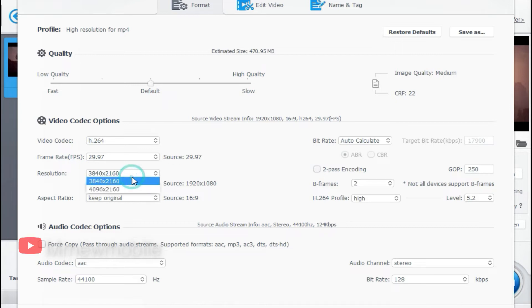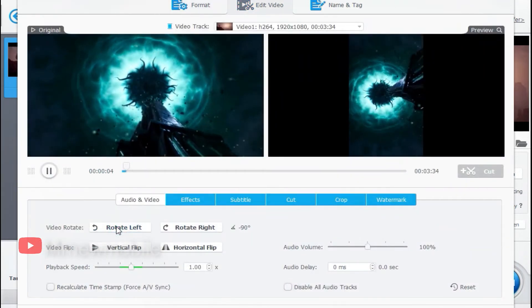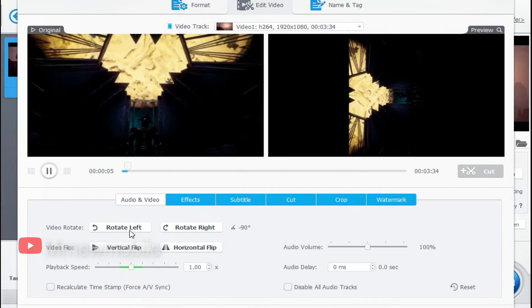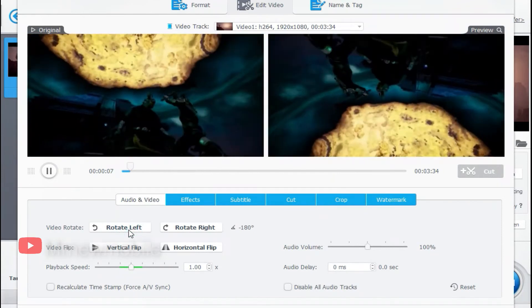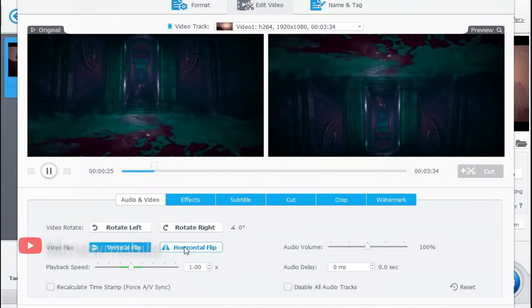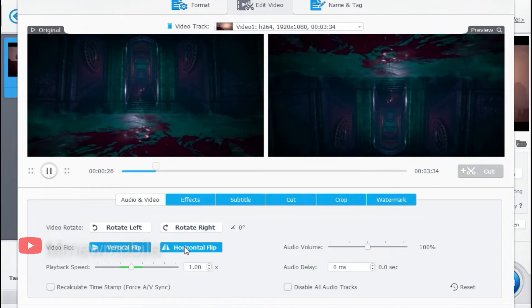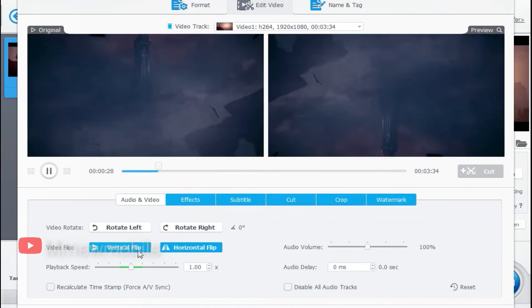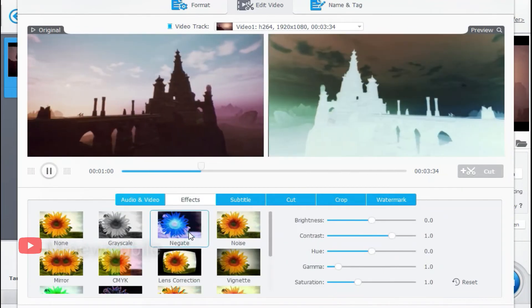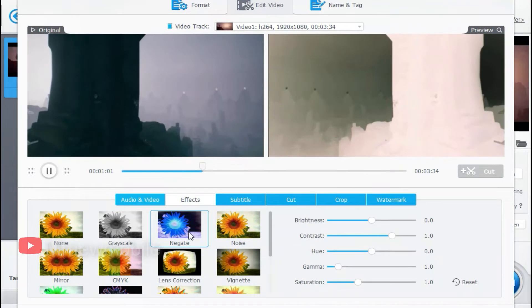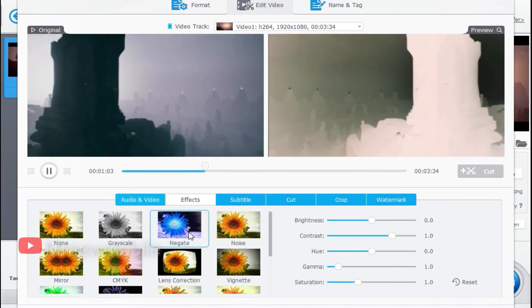The next option is editing. Here you can change the video position either by rotation left or right, you can as well flip the video in horizontal position. On the bottom tab you can change the effect of the video.